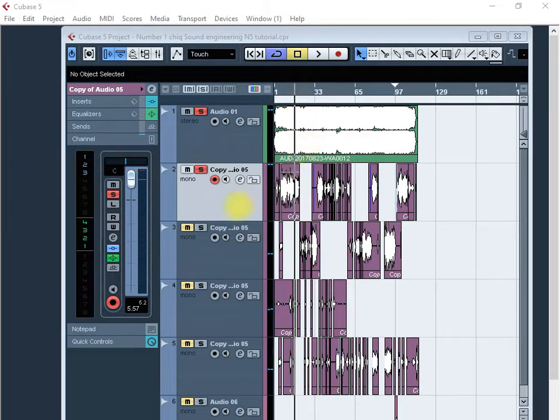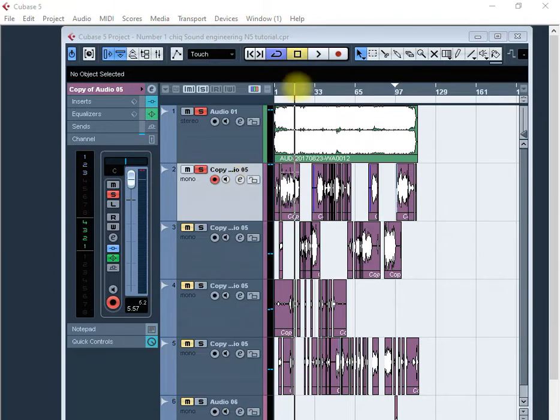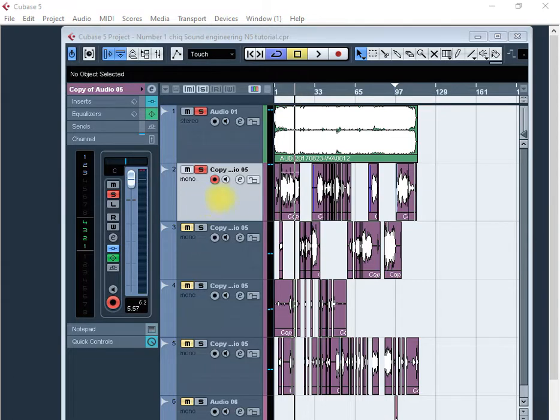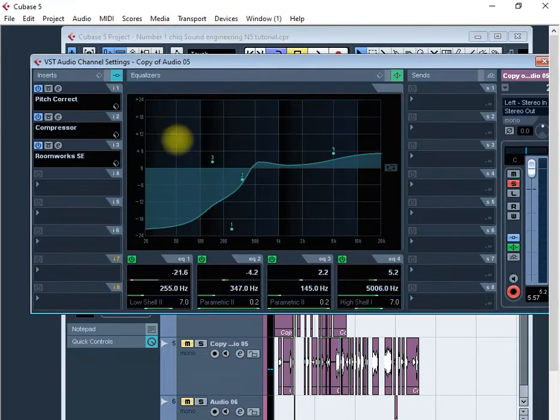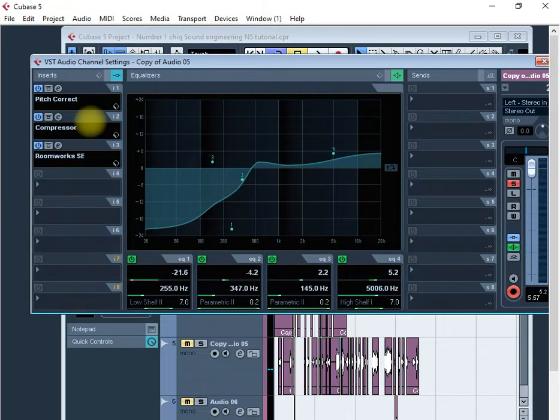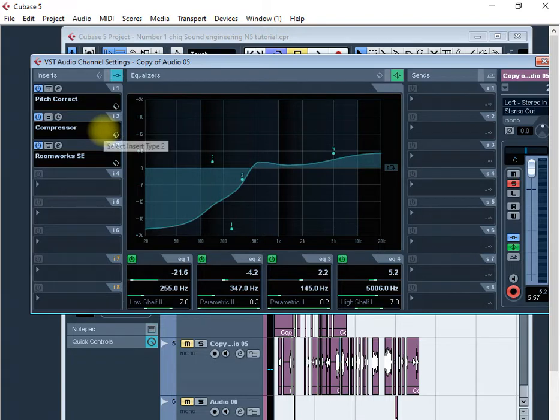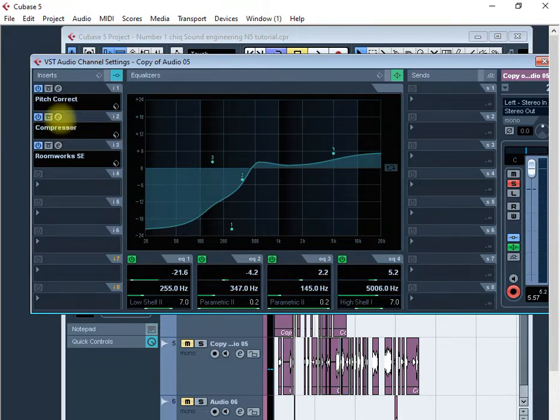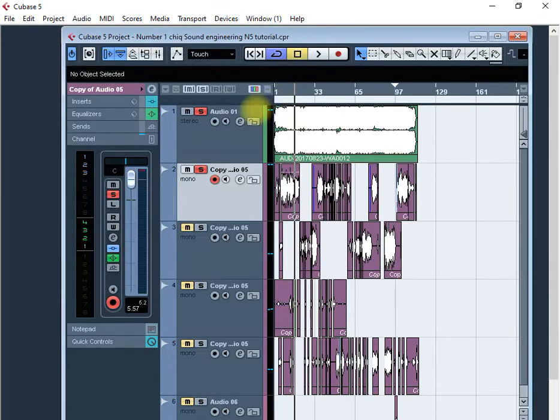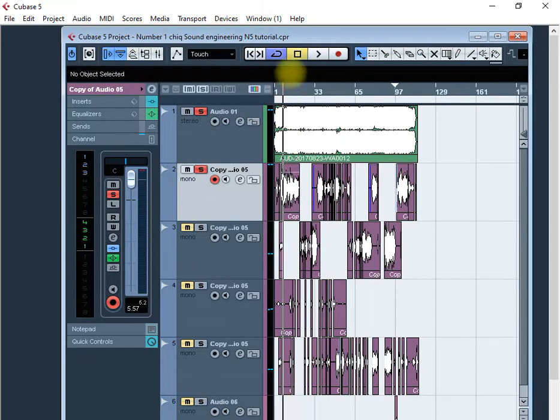Good evening, let's begin again. Let's continue actually with the tutorial that we started last time on mixing in Cubase 5. I was mixing a song and I used these plugins. This is how the song was sounding - it was pitch correct, a compressor and roomworks, and also I did some EQ.